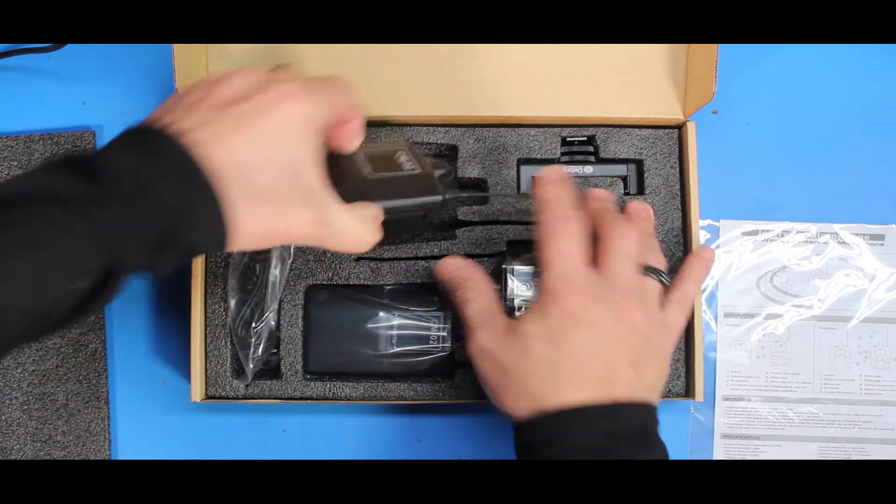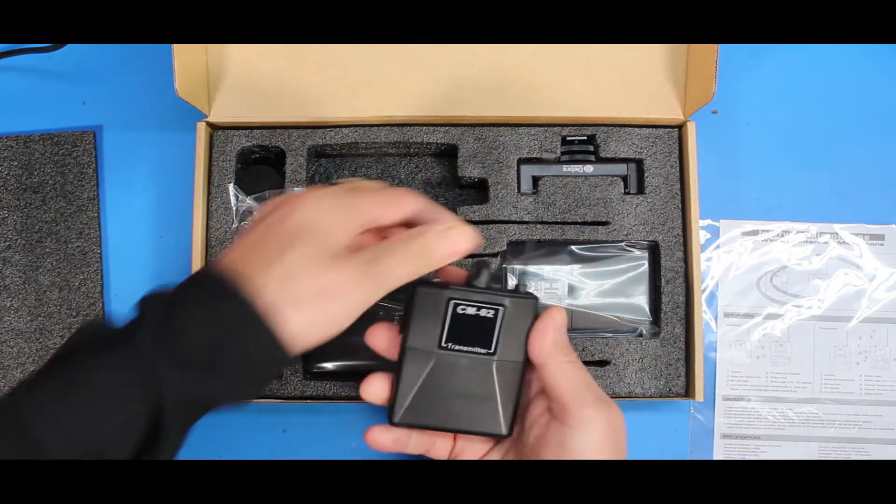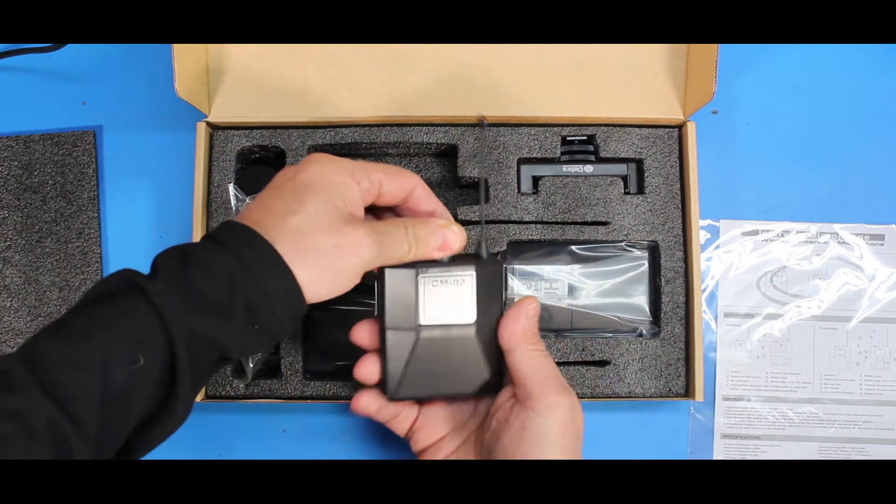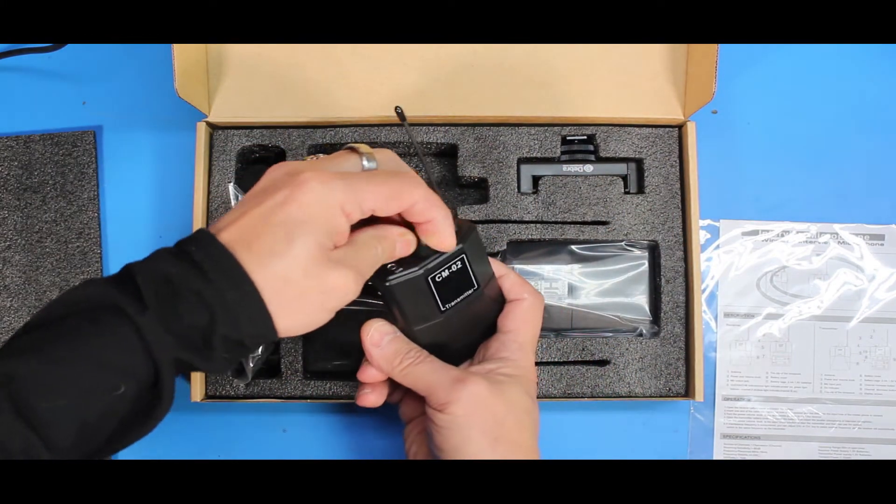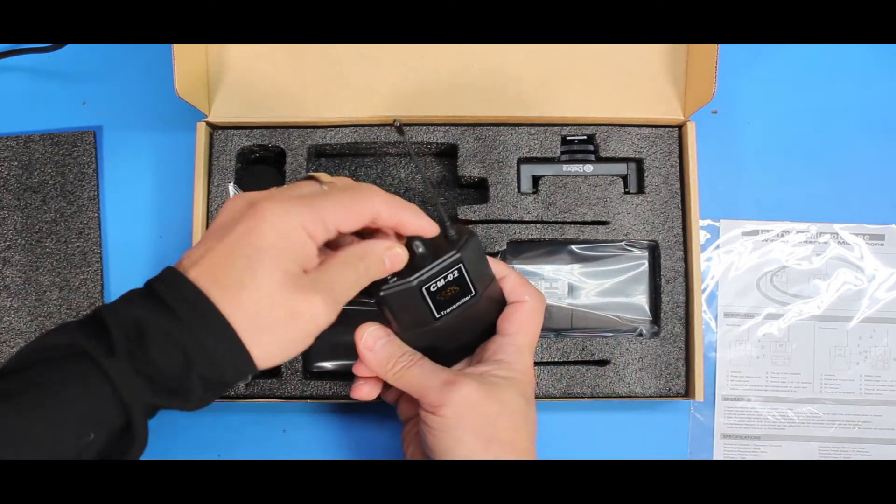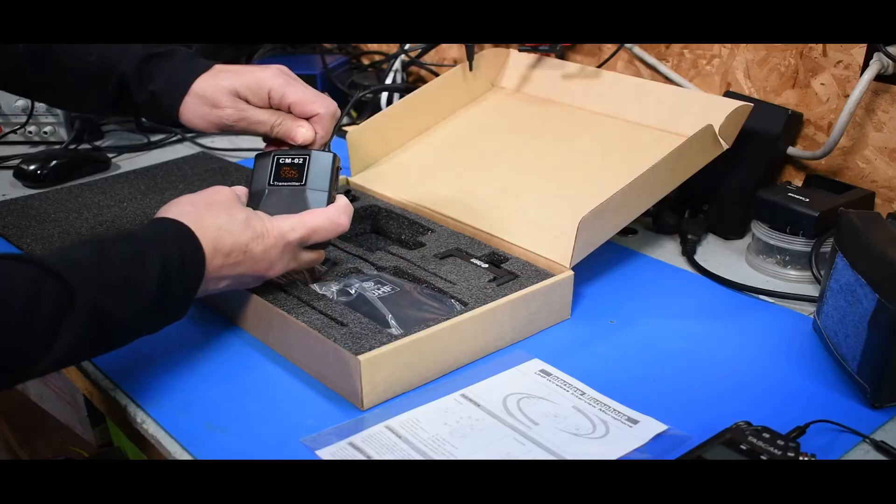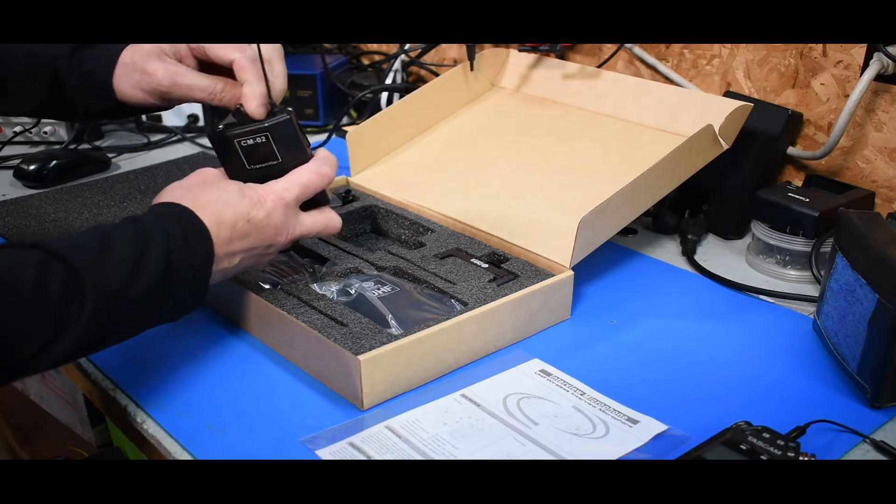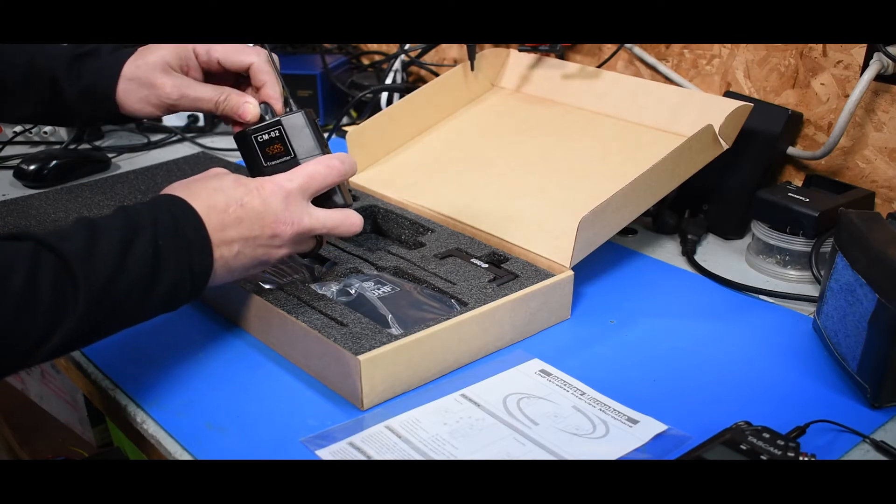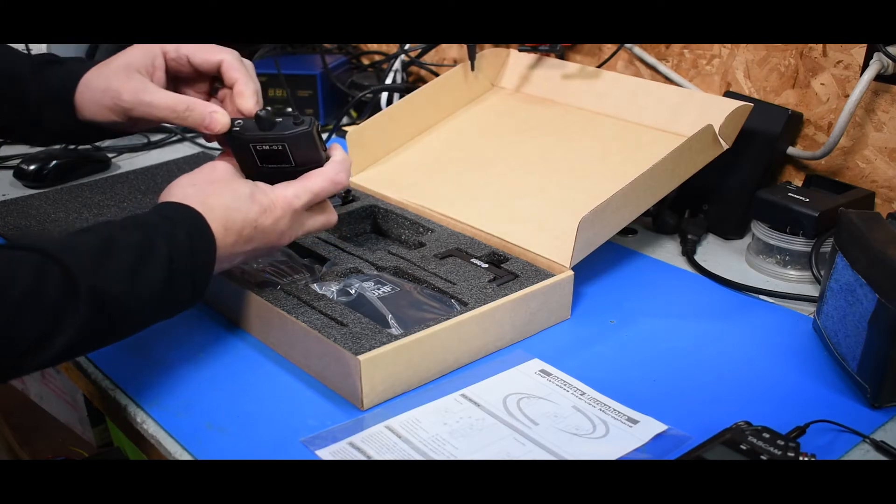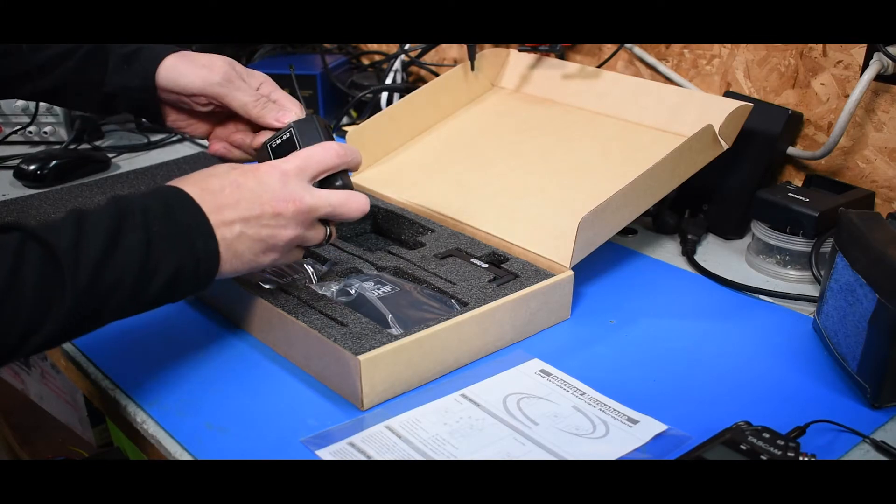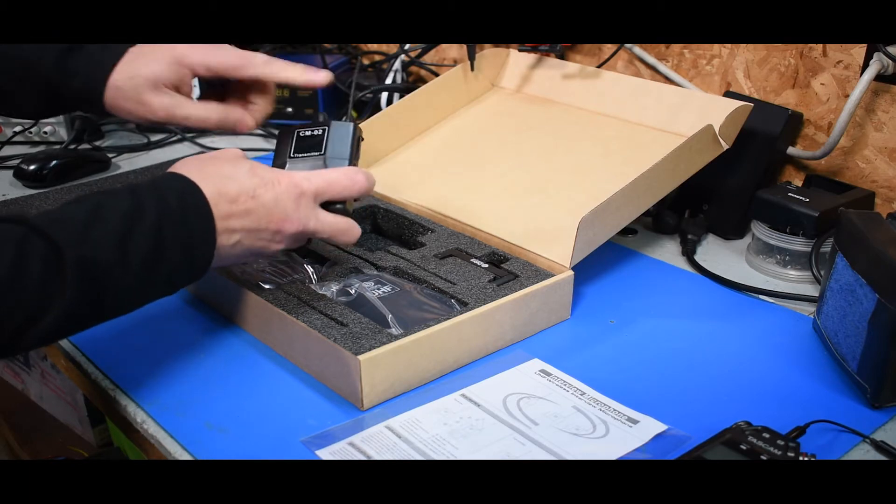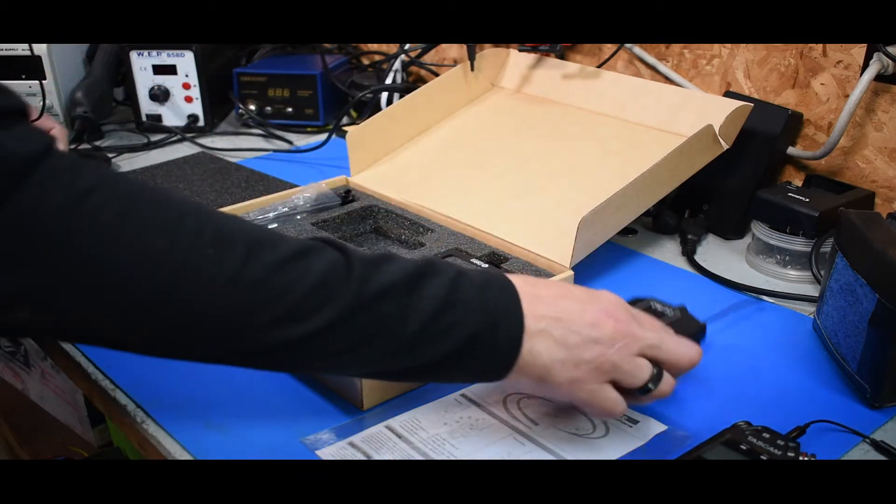This one here already unwrapped, threw a battery in it. One thing, I don't know if that's intentional or not but these volume controls are very, very, very stiff. I guess that's, you know, good so you don't knock it.